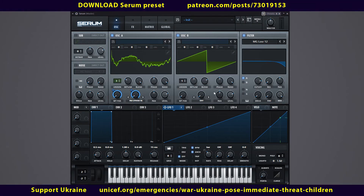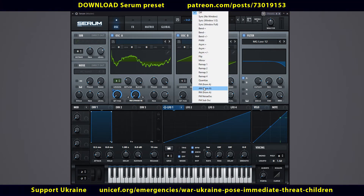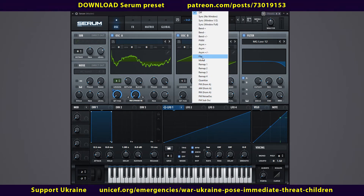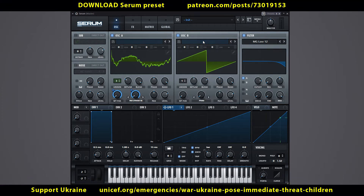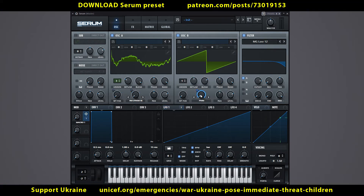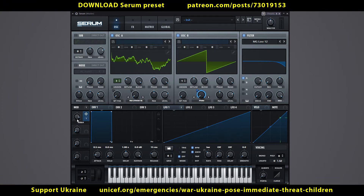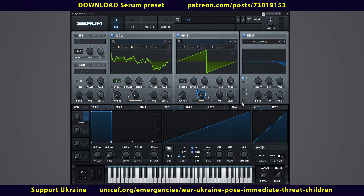Let's add a Tesla coil to the sound. To do this, in oscillator B, assign PWM to this regulator. Link macro 1 to it. Sign a name for macro 1. Turn down the volume of oscillator B.